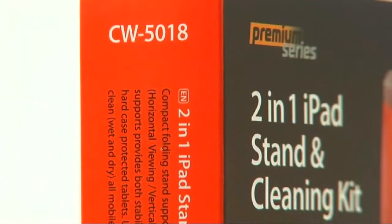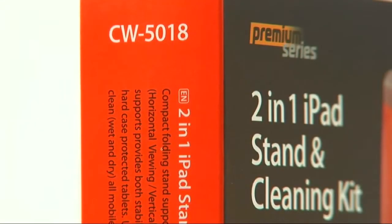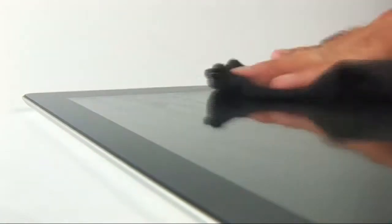Colorway Trademark is launching its premium series CW5018, a two-in-one iPad stand and cleaning kit.